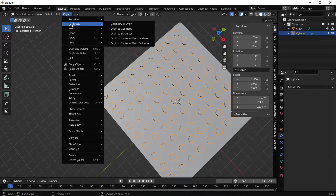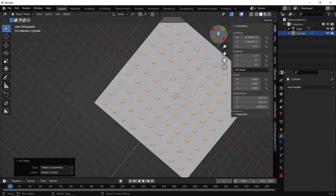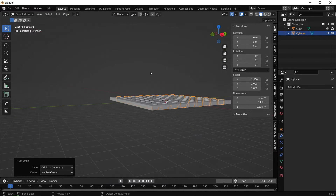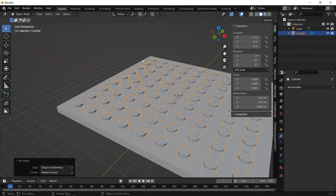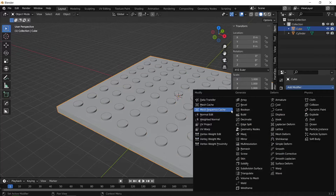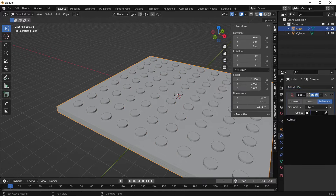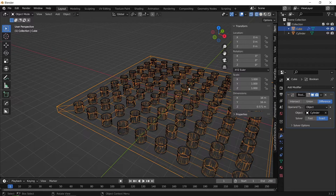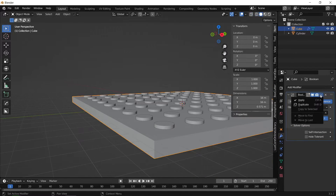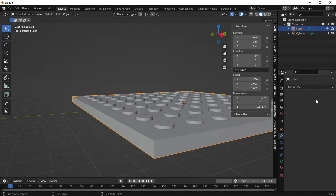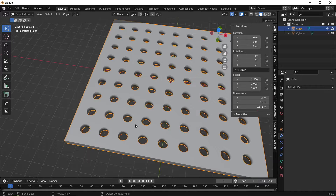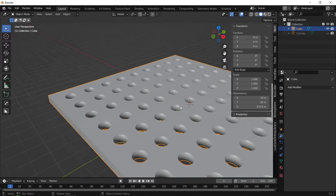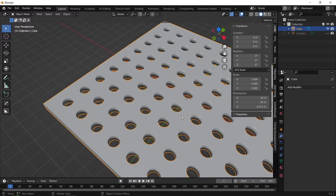Press Object > Set Origin > Origin to Geometry to place the origin point at the geometric center, then set the location to 0, 0, 0 so it's centered on the optical bench. Next, with the optical bench selected, add a Boolean modifier and select the cylindrical mesh as the cutting object. Apply the modifier and hide the visibility of the cutter — you can see we've cut these holes into the optical bench, which are used to hold the laser and mirrors in the setup.